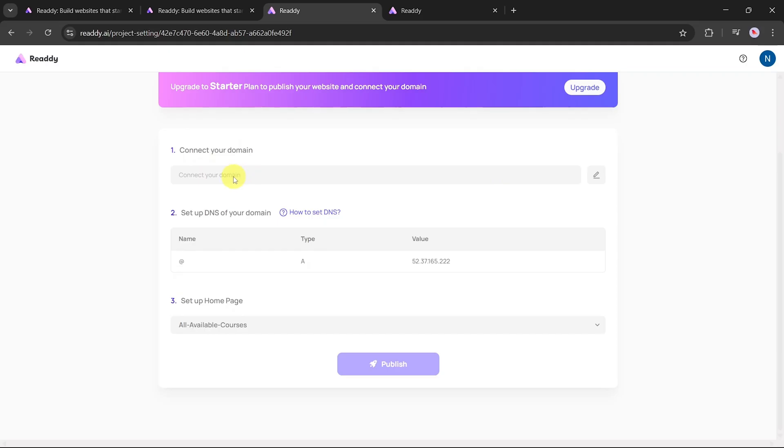After upgrading, you'll be able to connect your custom domain, set up DNS settings, and define your homepage. Once that's done, hit Publish and your site will go live. It's that simple.